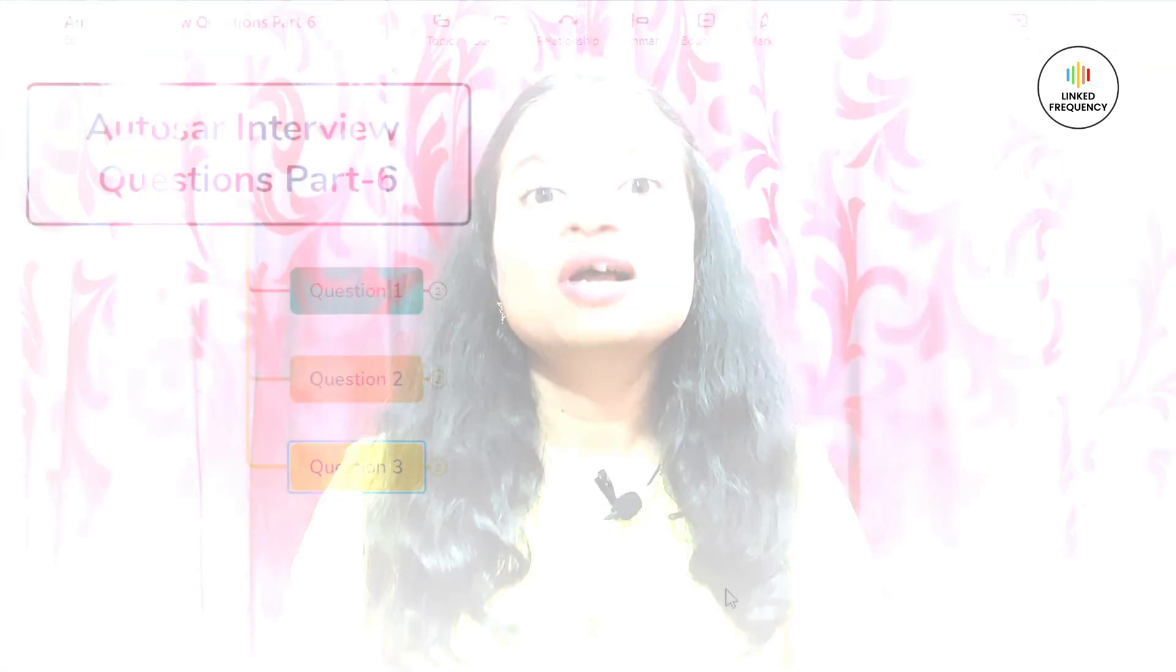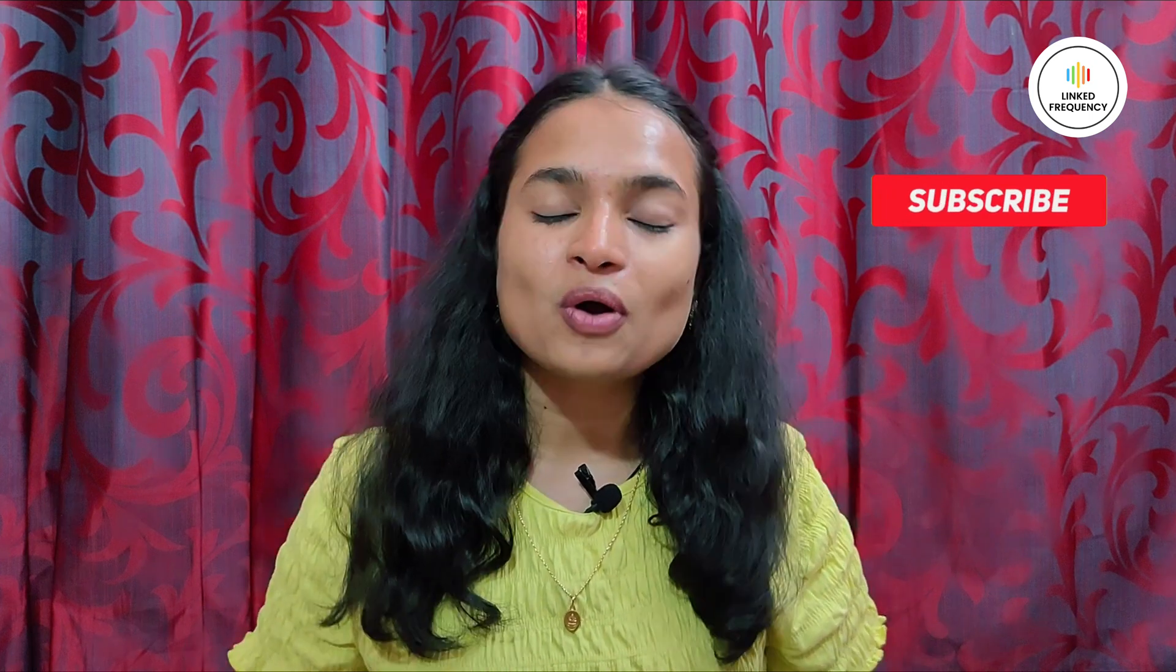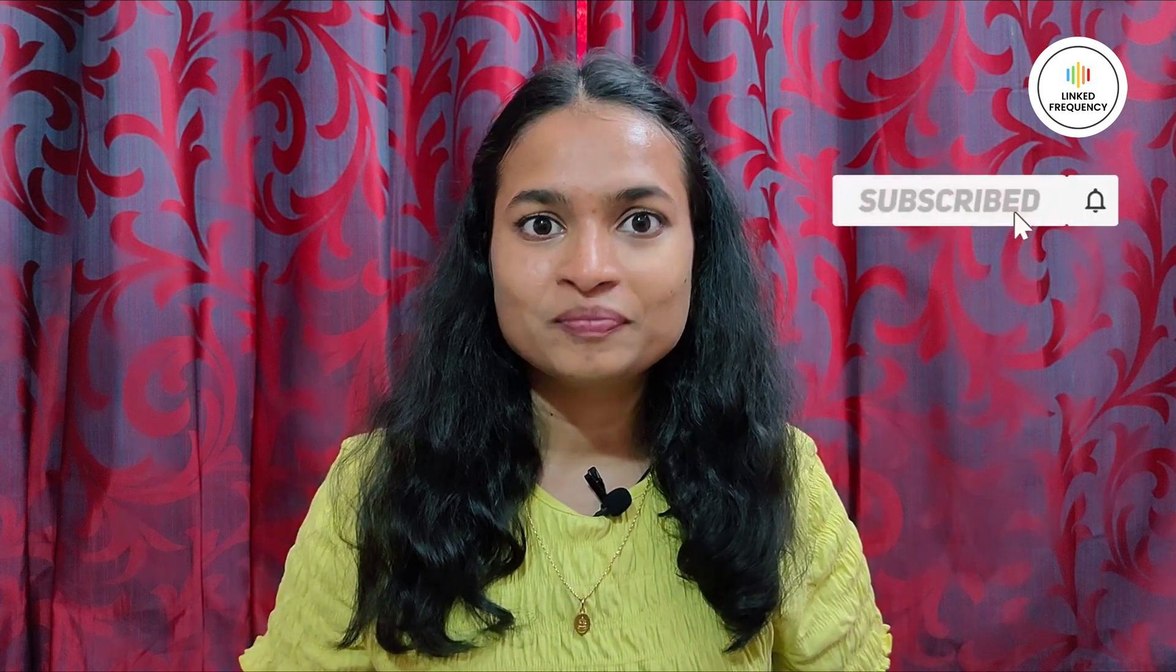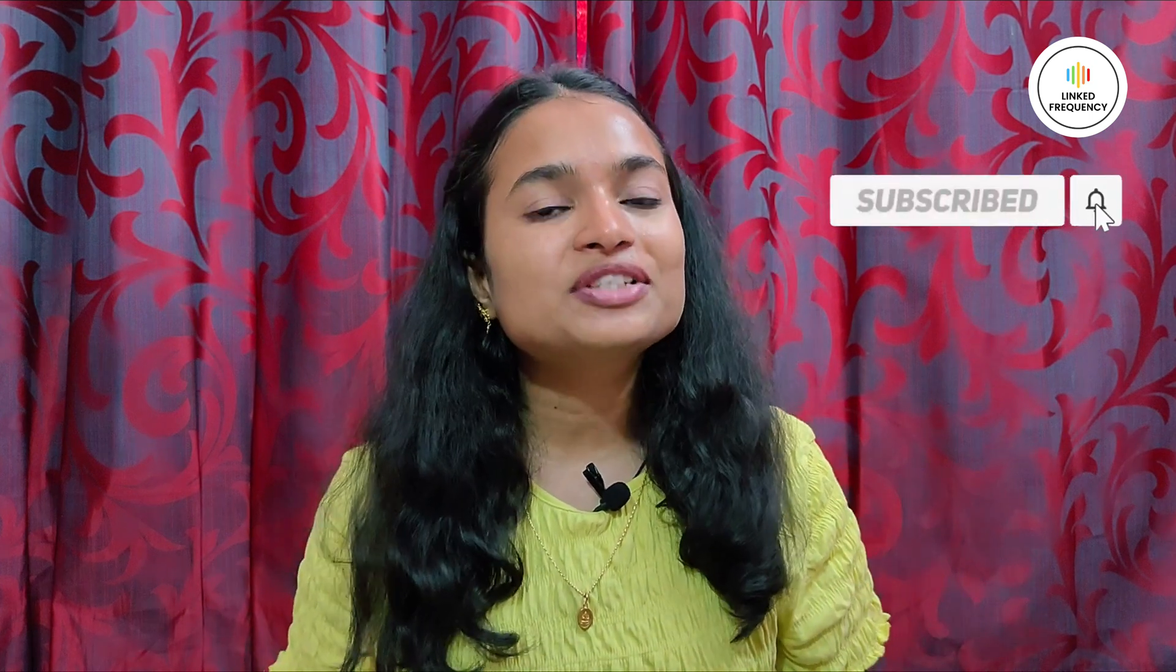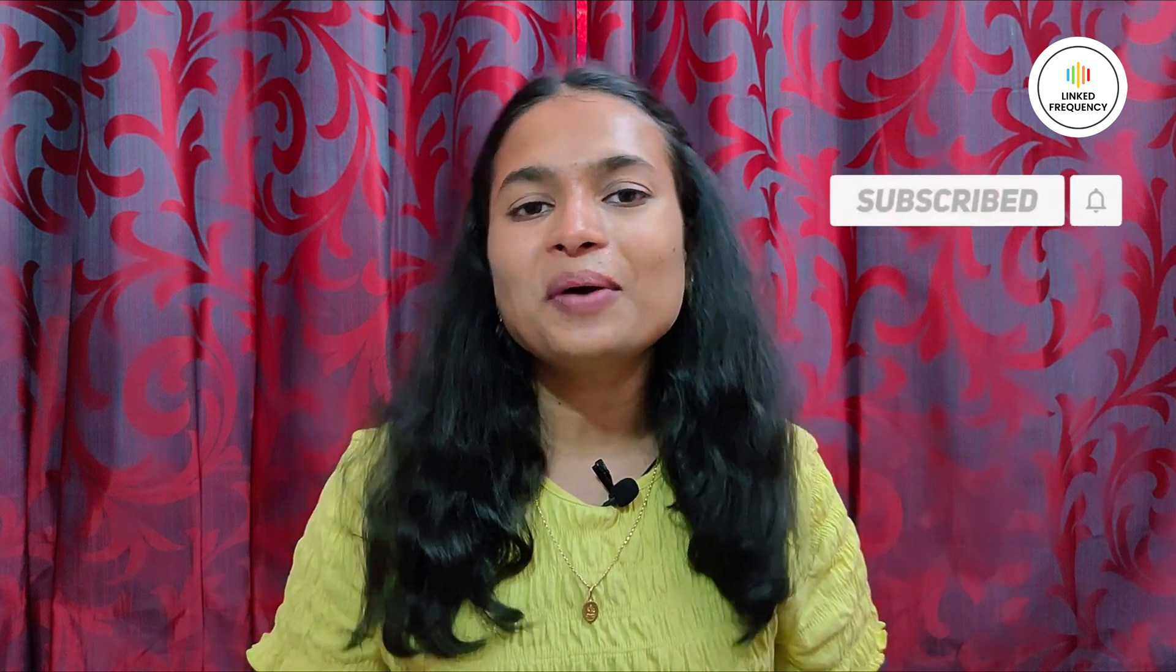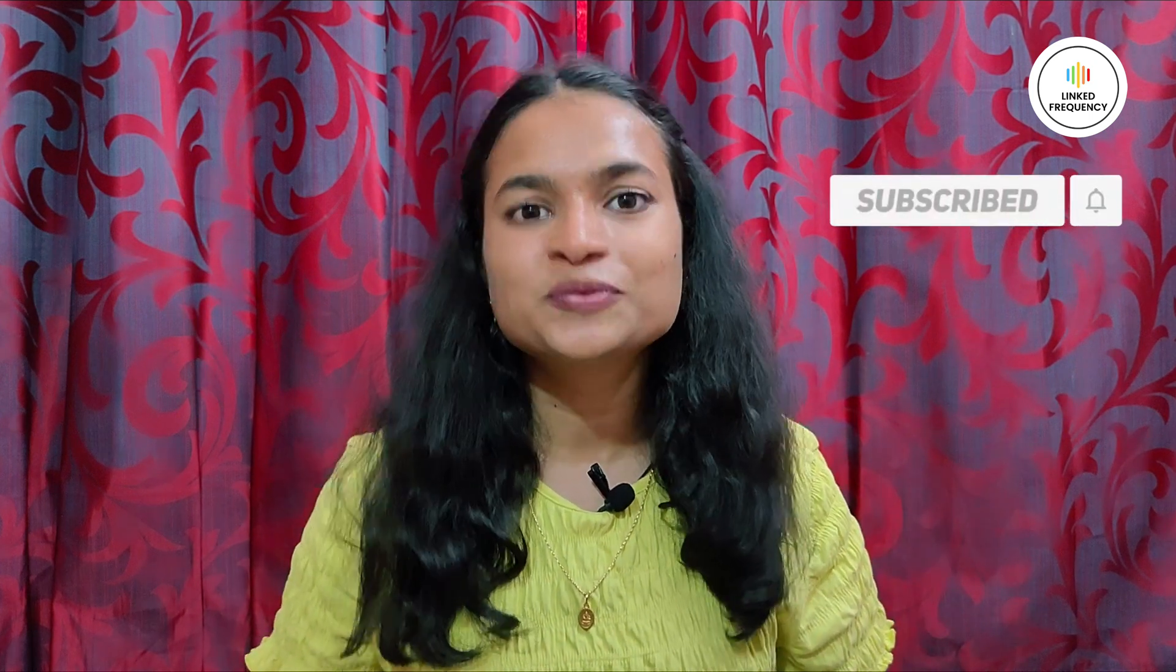Well, this was Part 6 video of AUTOSAR interview question series. I hope you found the video insightful. For any queries you can surely comment below in the comment section. Until we meet on our next video, happy learning, tune yourself to make a difference.